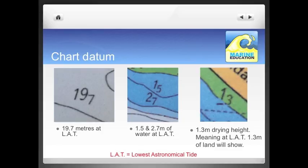The central image, which is in blue — meaning shallow water — has two figures on it. One is a large 1 next to a small 5, which means 1.5 metres of water, and a large 2 next to a small 7, which means 2.7 metres of water at lowest astronomical tide. The image on the right, which is located in the green area — meaning it's an area that dries out — is a large 1 and a small 3, which means it's 1.3 metres of land showing above water height at lowest astronomical tide.